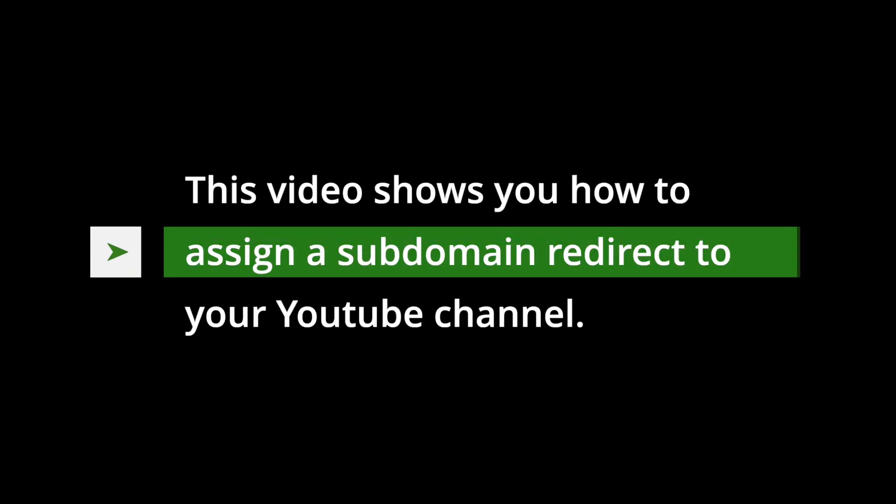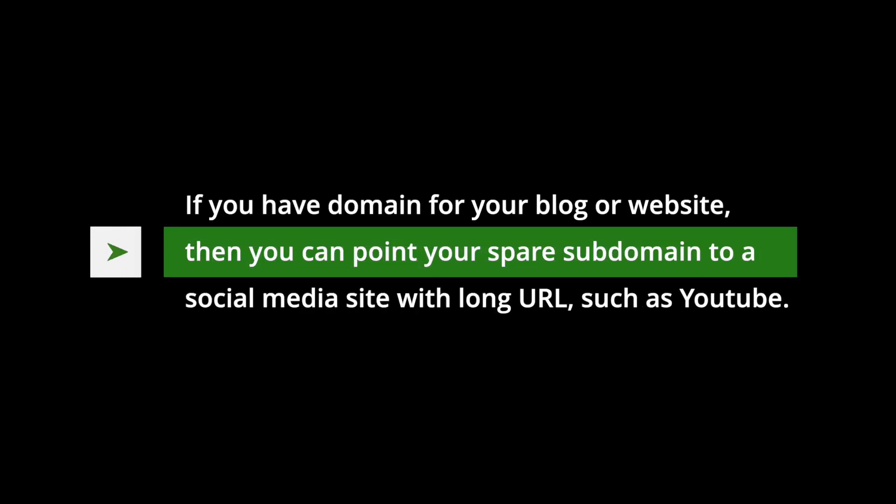This video shows you how to assign a subdomain redirect to your YouTube channel. If you have a domain for your blog or website, then you can point your spare subdomain to a social media site with long URL, such as YouTube.